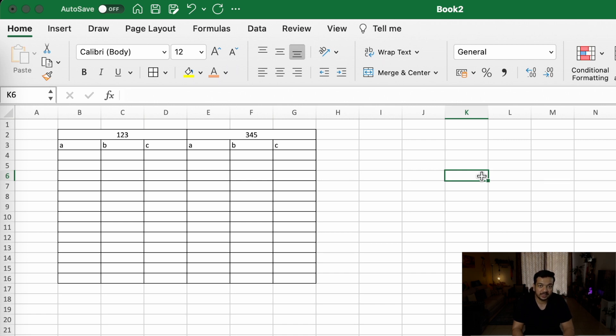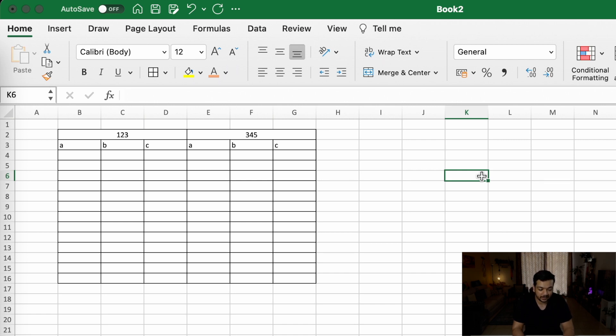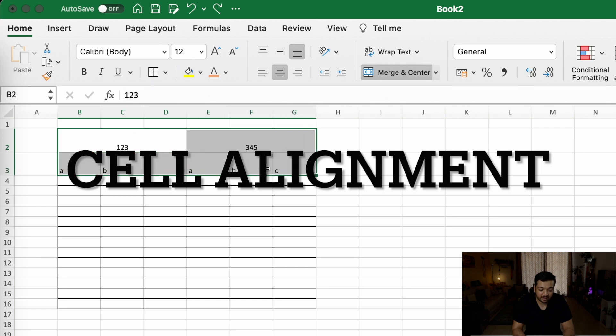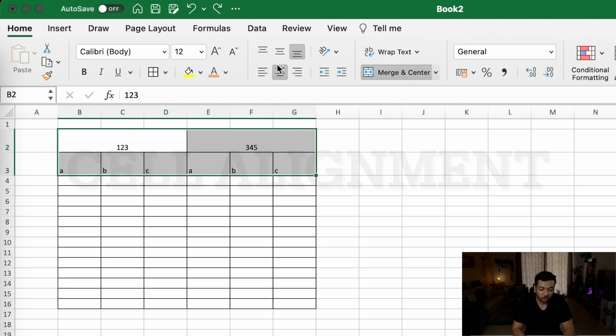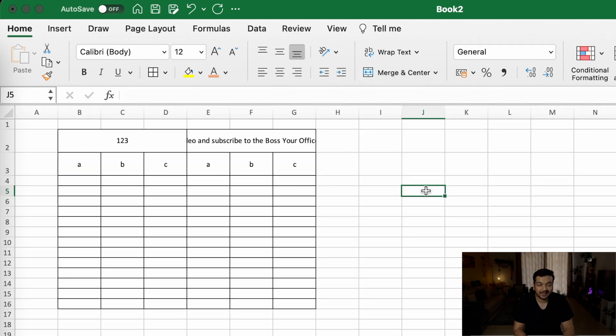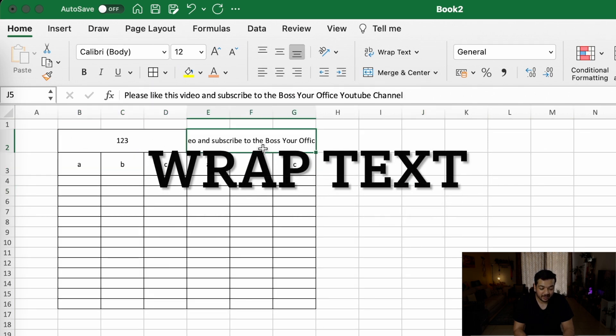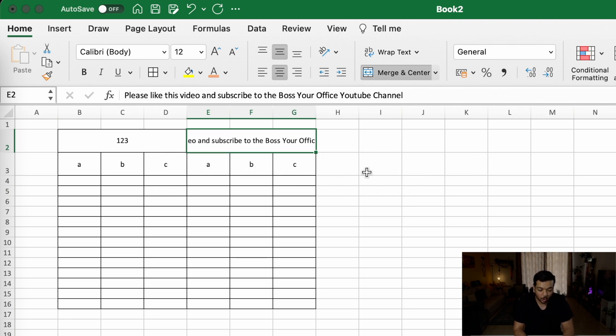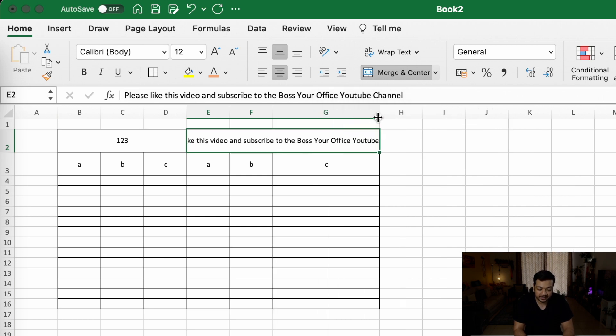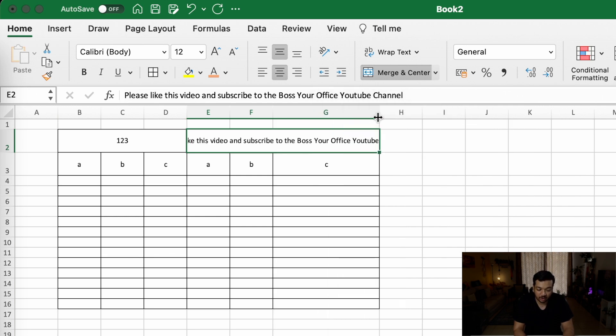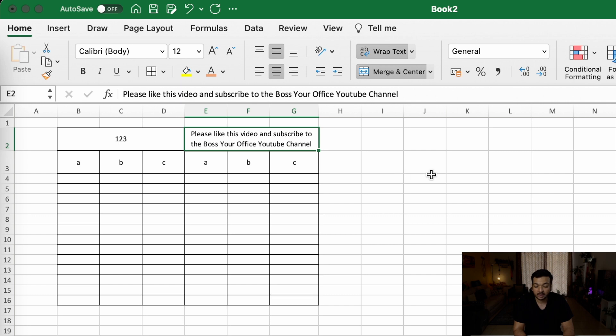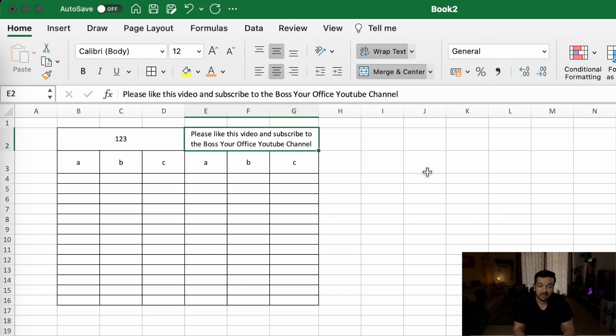You can also change the alignment of the cells exactly the way you want in the home section on your ribbon. As an example, I've written a really long sentence here and you can see that it doesn't fit into the column's width. So how do you overcome this? As I said earlier, you can either change the size of the column, or in some cases where you can't do that for various reasons, you can go ahead and click on the wrap text feature, which then brings it into the same cell but it increases the number of lines where the text is displayed.